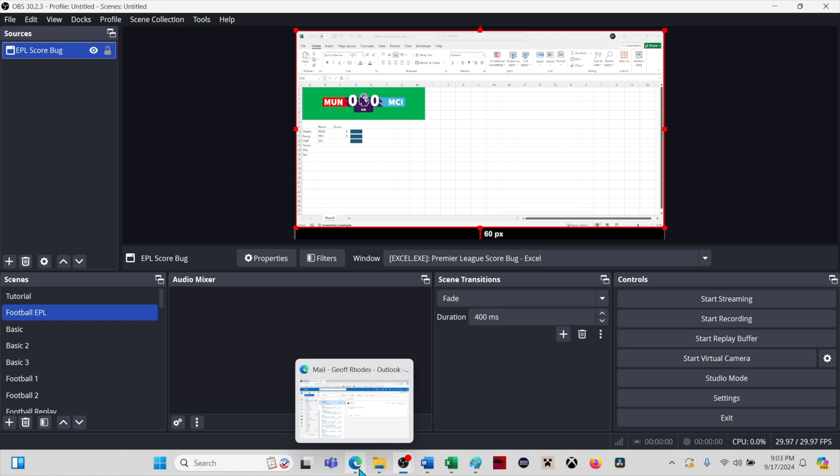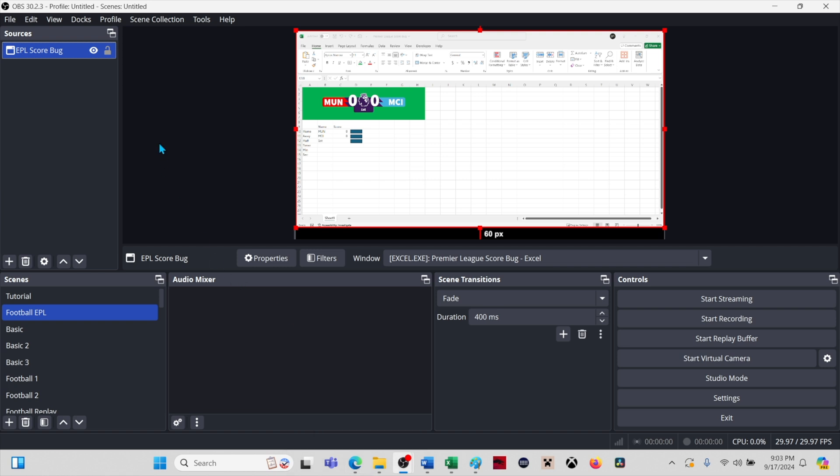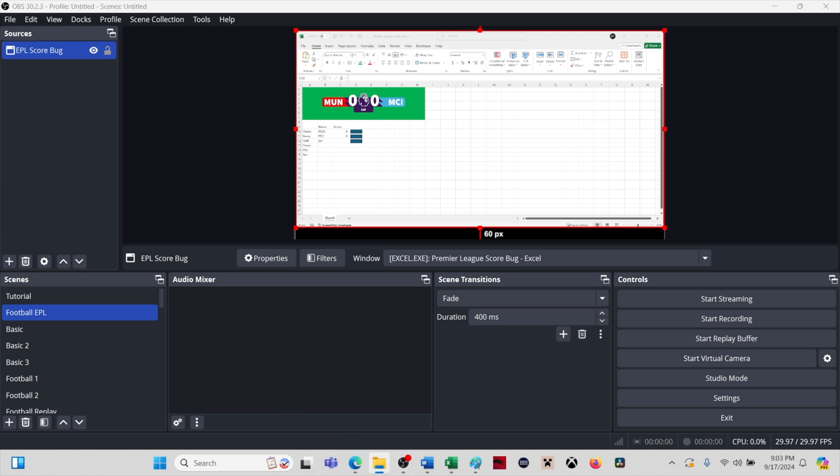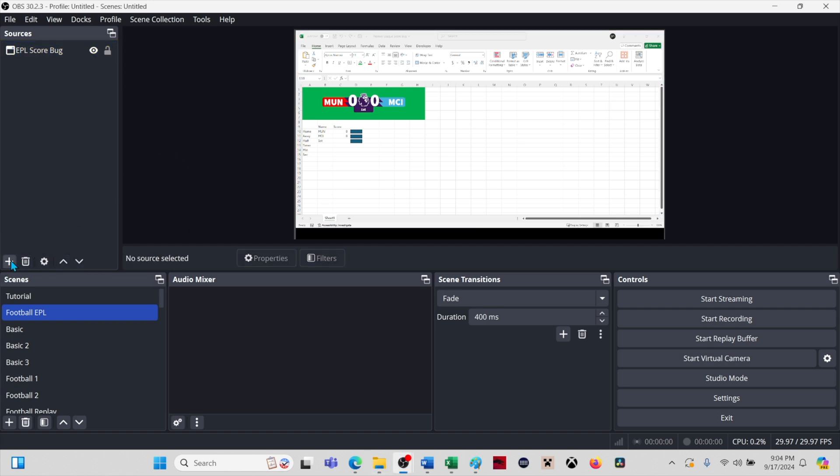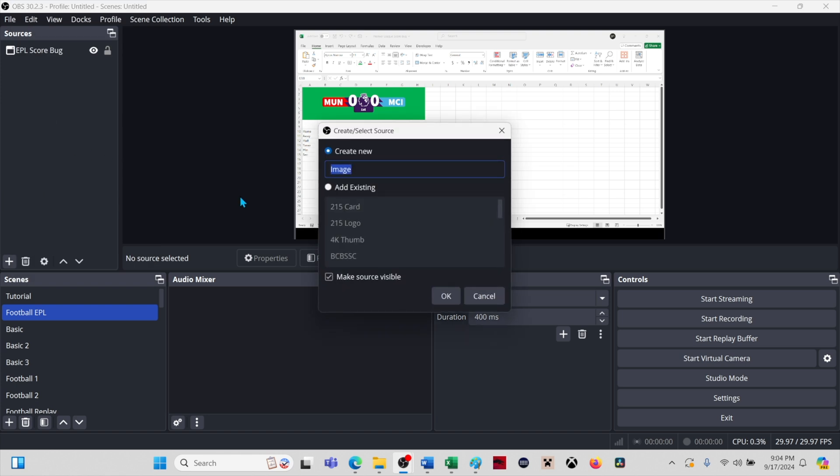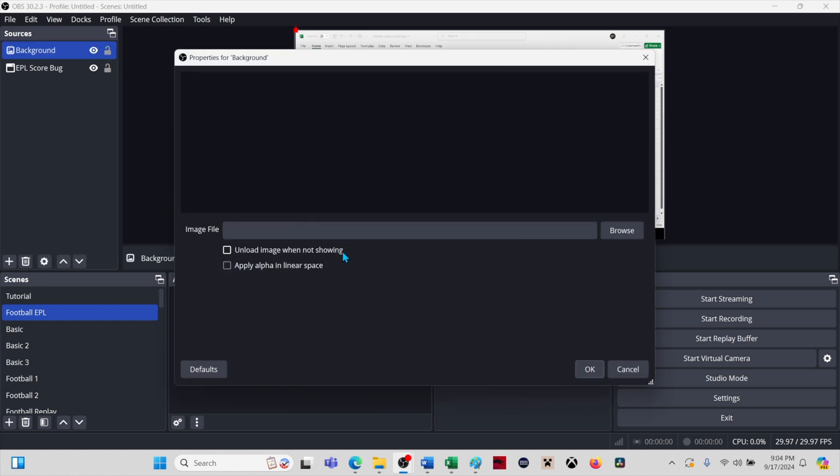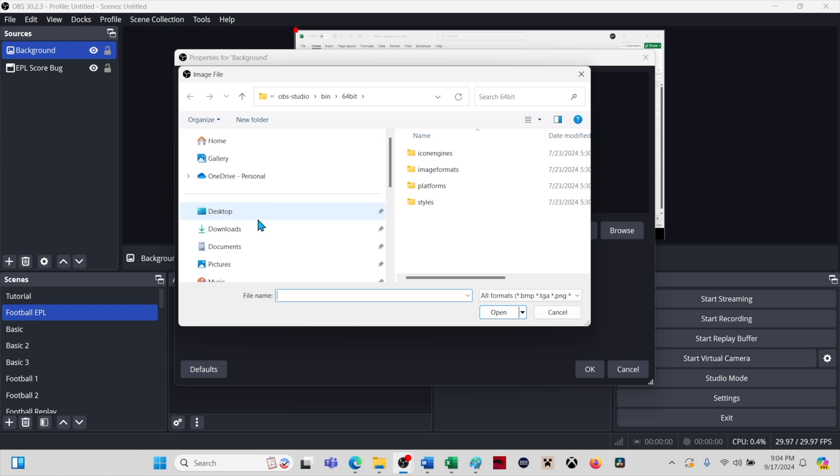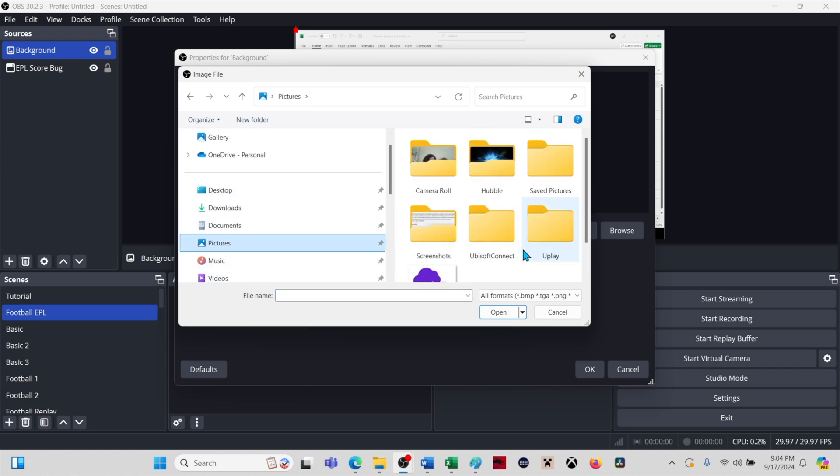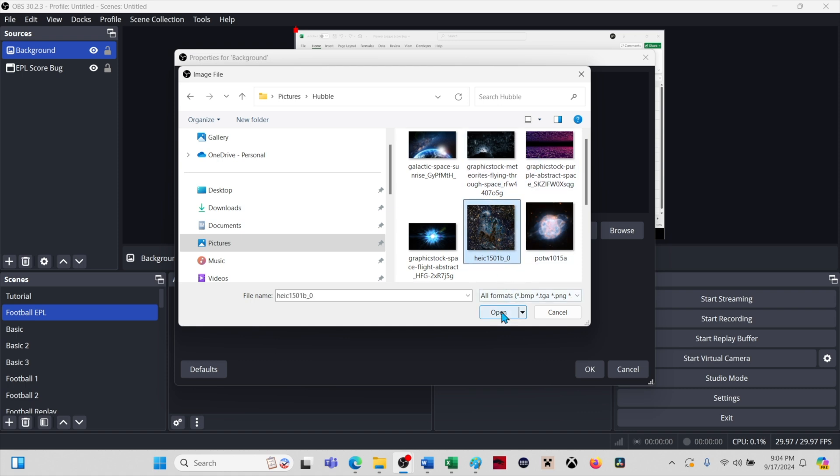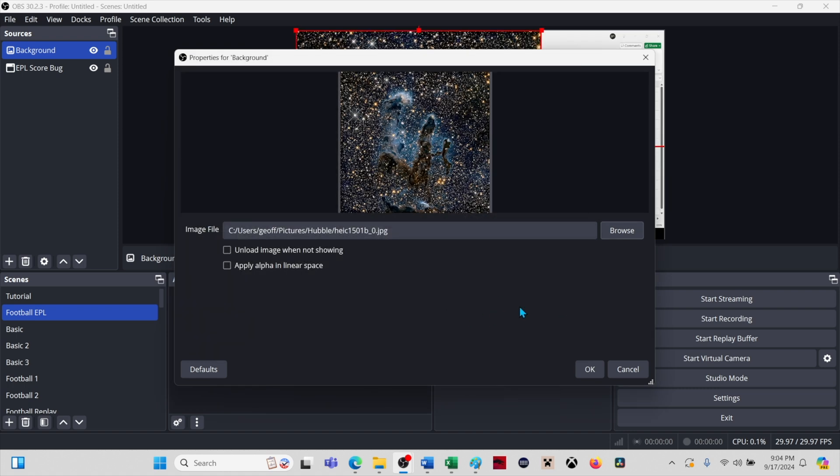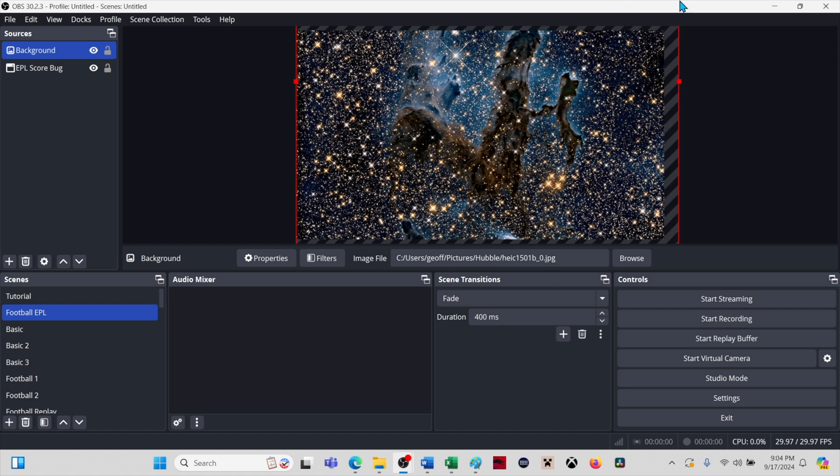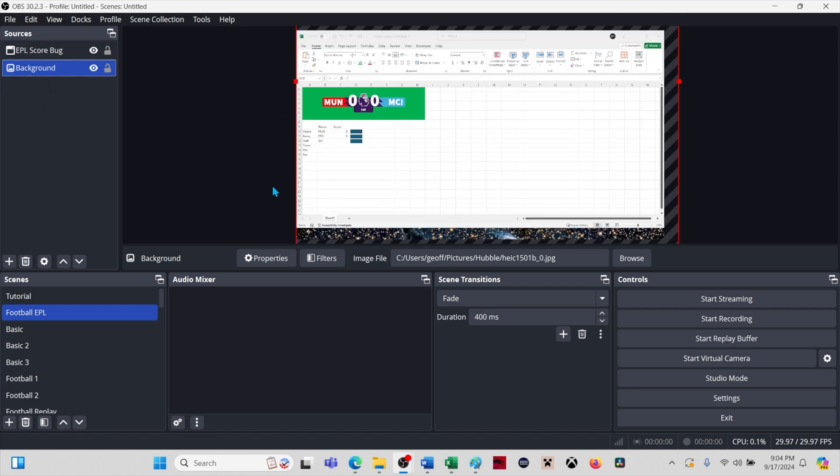All right, now we're going to crop the score bug and then remove the green color. But first, we need to add a background image so that what we're doing makes visual sense. In the Sources section, click the plus sign and then select Image. Give it a name and click OK. Select Browse and navigate to a suitable background image. I have some Hubble telescope images on my computer, so I'll just use one of those. Select an image and click OK. I'm going to stretch this image to cover the OBS canvas and then drag the image below the score bug in the Sources section.